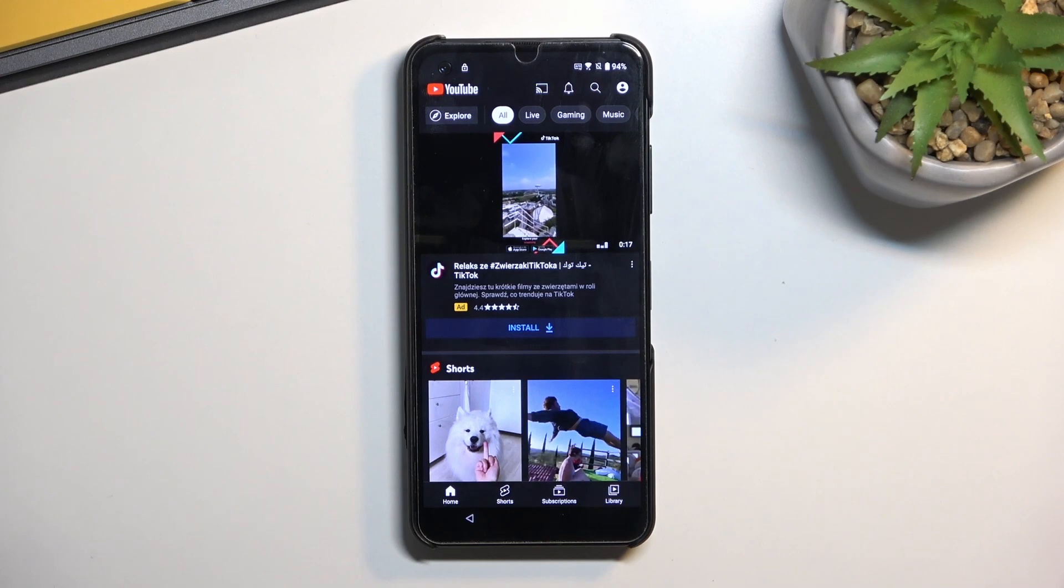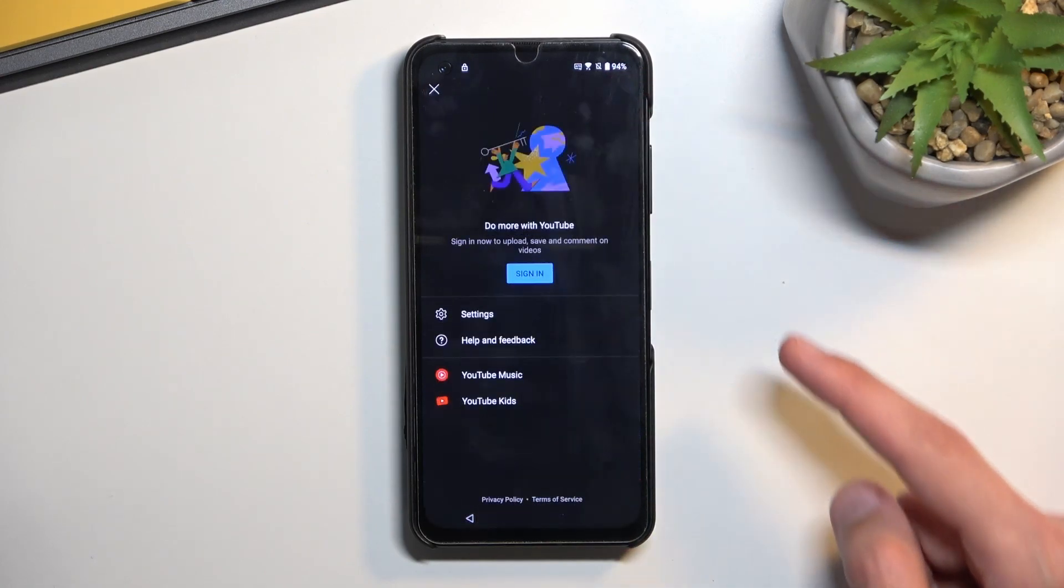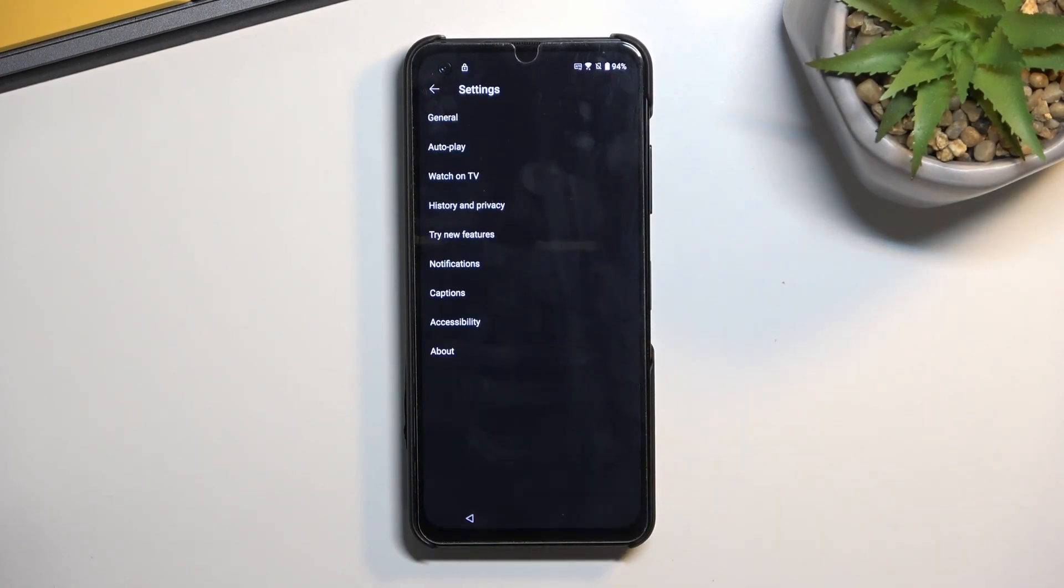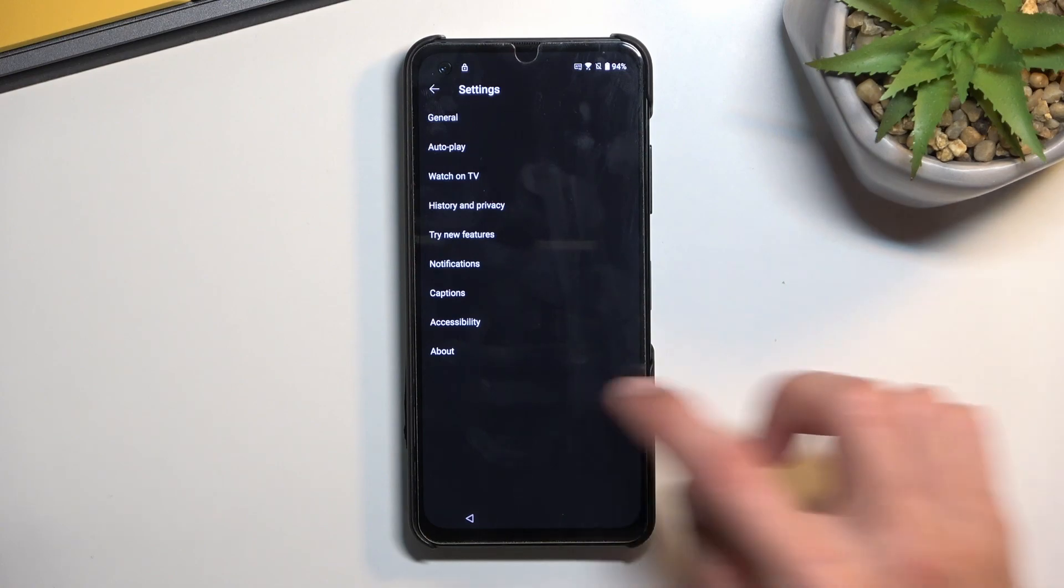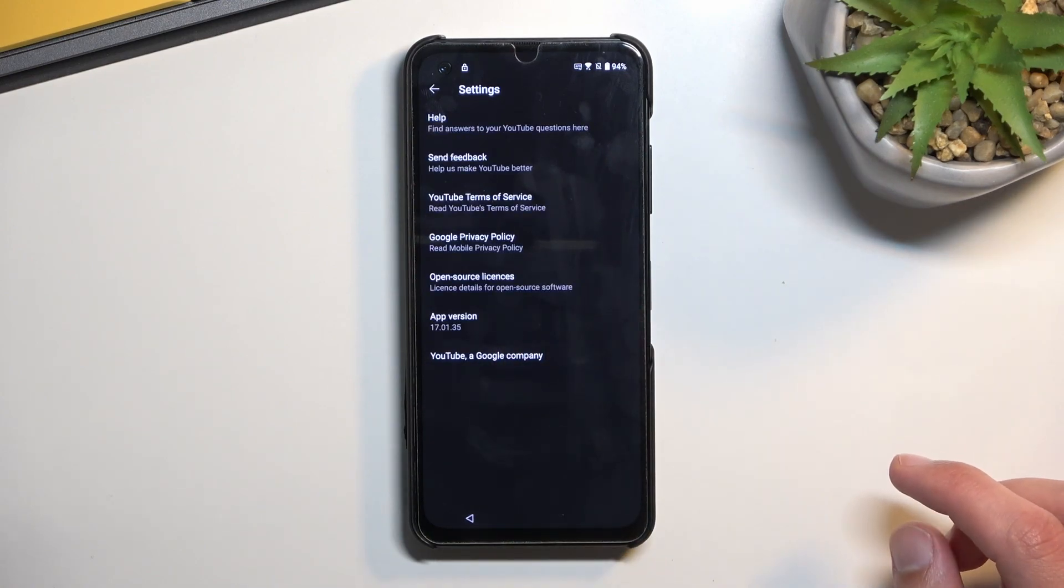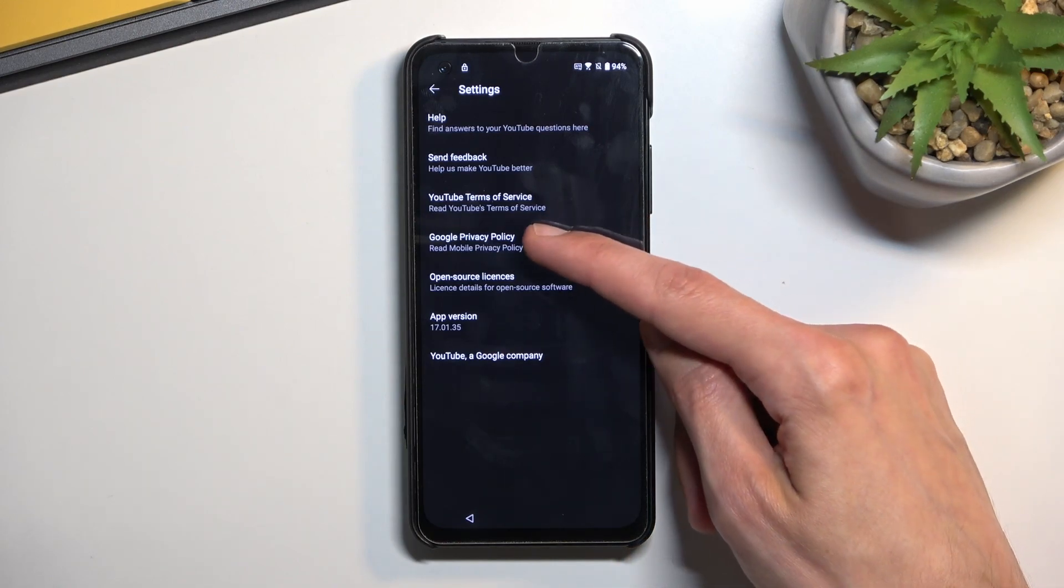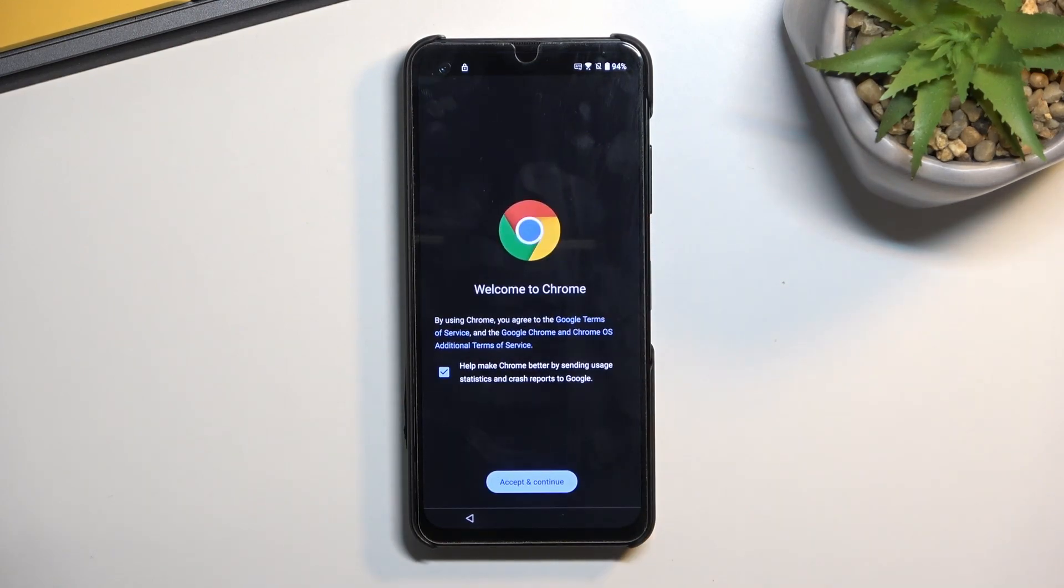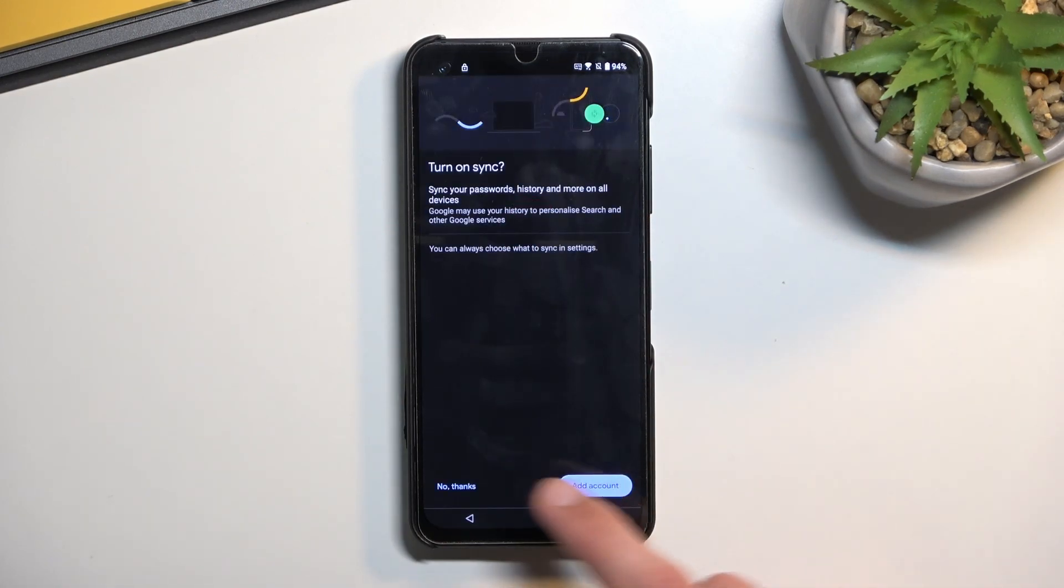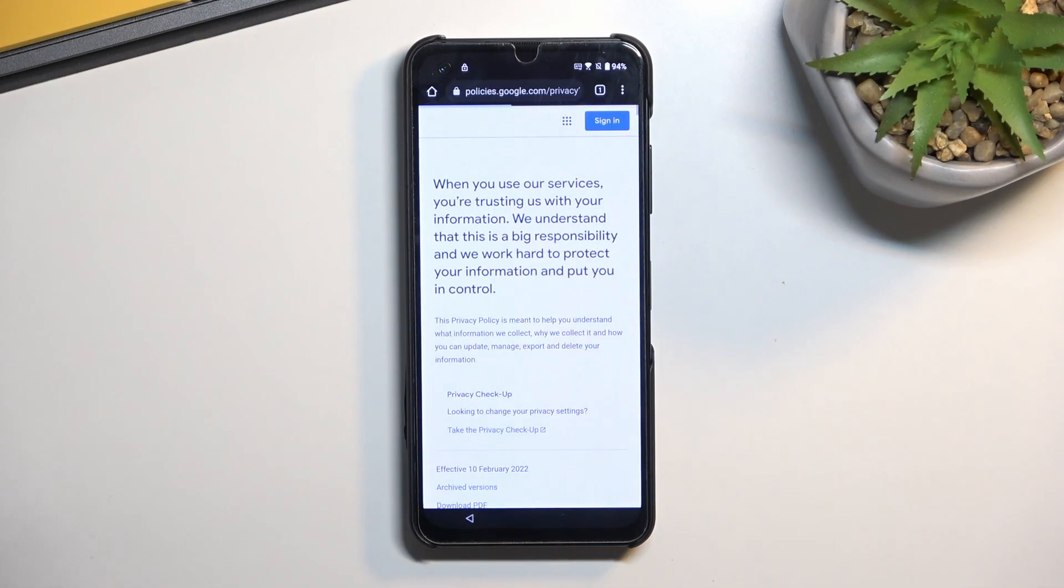From here, you'll select the account icon. Then you're going to navigate into settings, about, and then Google Privacy Policy. Select accept and continue, and no thanks.